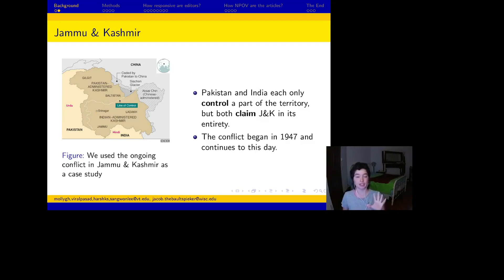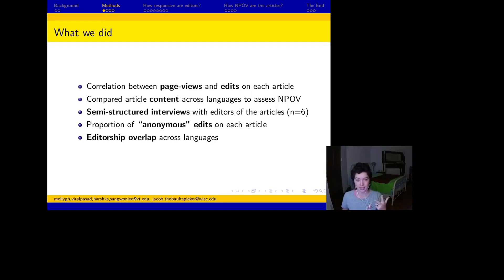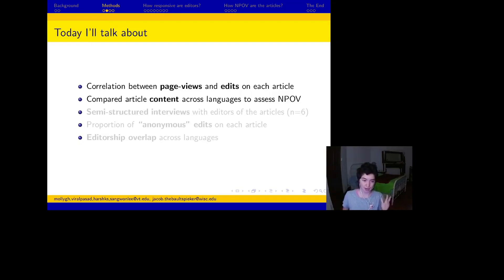Jammu and Kashmir is an important international conflict, and how it's reflected on Wikipedia matters. It affects how people regionally understand the events related to the conflict. In the paper, we did a few things: we looked at the correlation between page views and edits on each article in all three language editions, we compared the content of the articles across languages to assess neutral point of view, we conducted semi-structured interviews with editors of the articles, and we looked at proportion of anonymous edits on each article, and also editorship overlap across languages — Hindi, Urdu, English. For the sake of time, I'm just going to talk about two questions: how quickly do editors respond to events related to the conflict, and how is the conflict characterized differently across language editions.